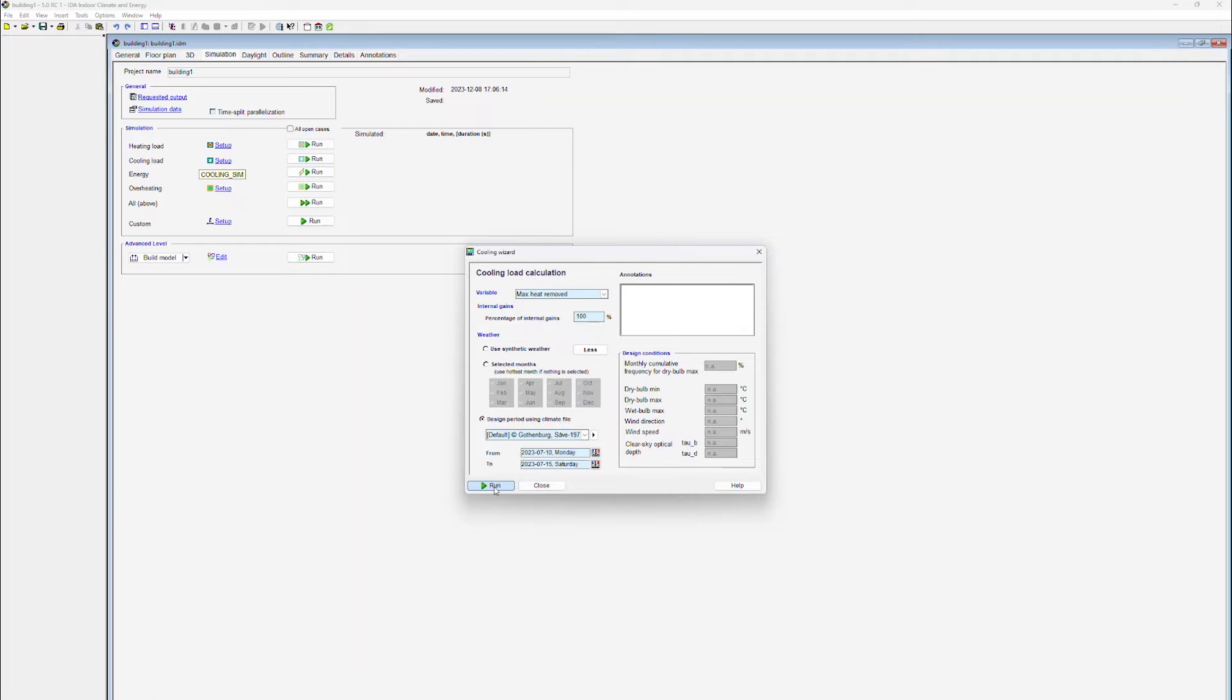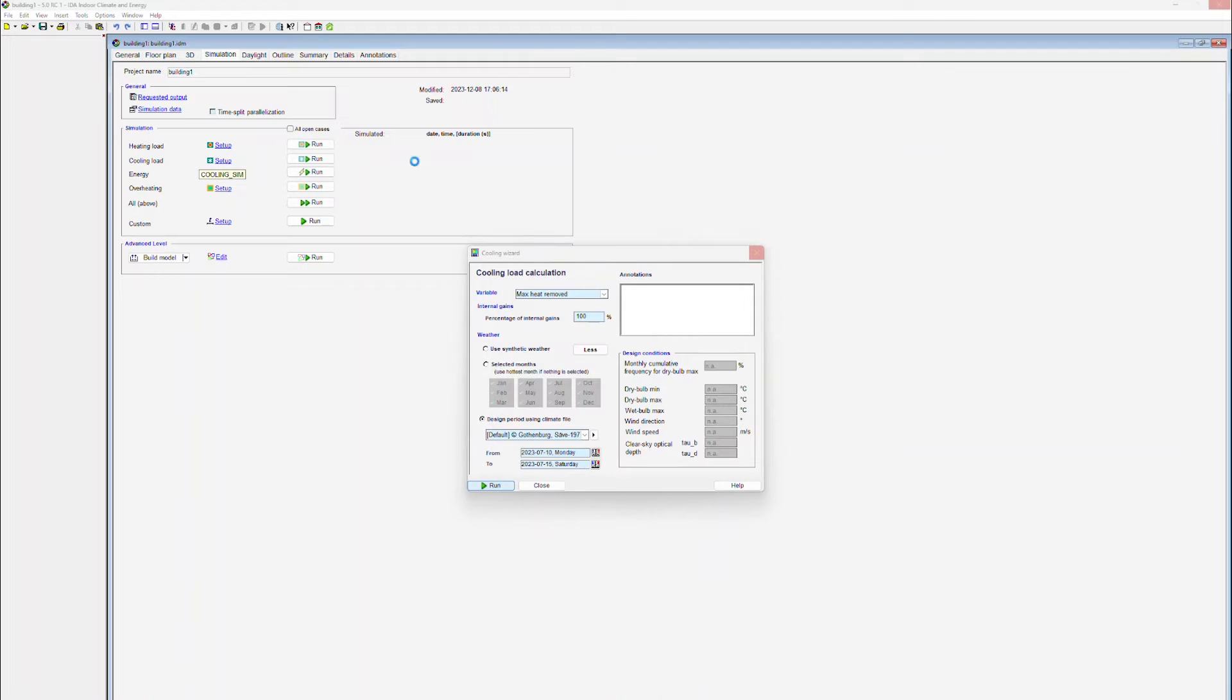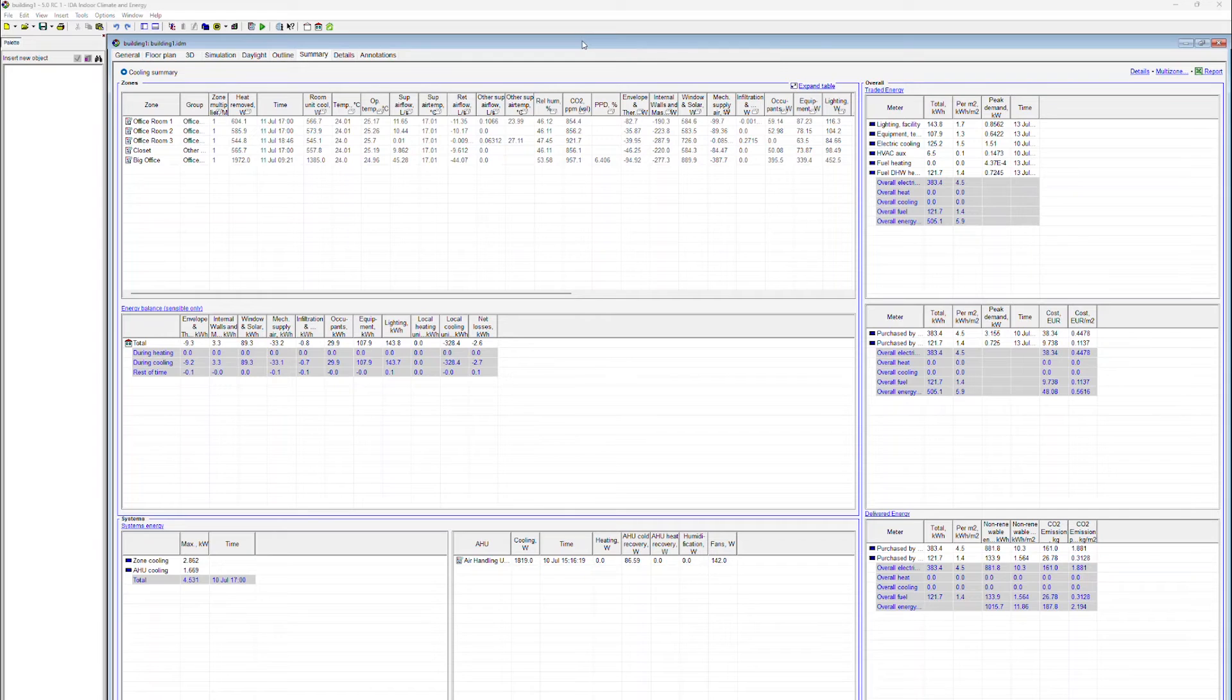After specifying all the simulation data, we are initiating the simulation run. Once the simulation is finished, a tabular overview of the performance predictions appears.